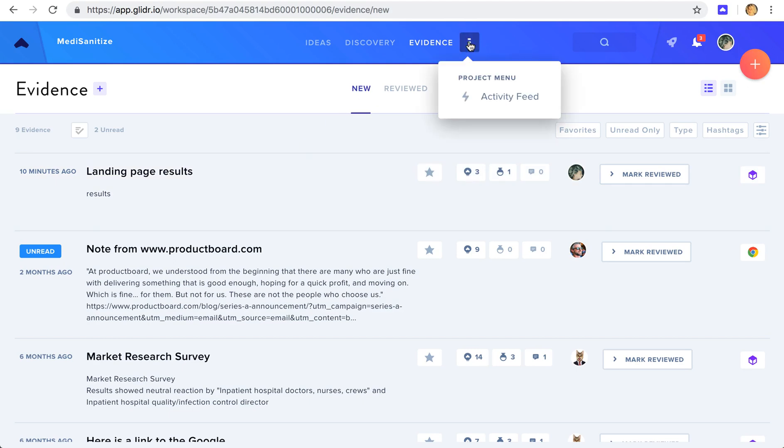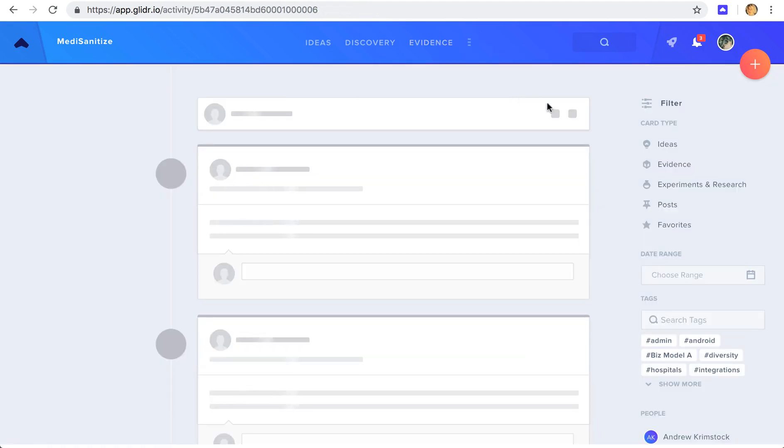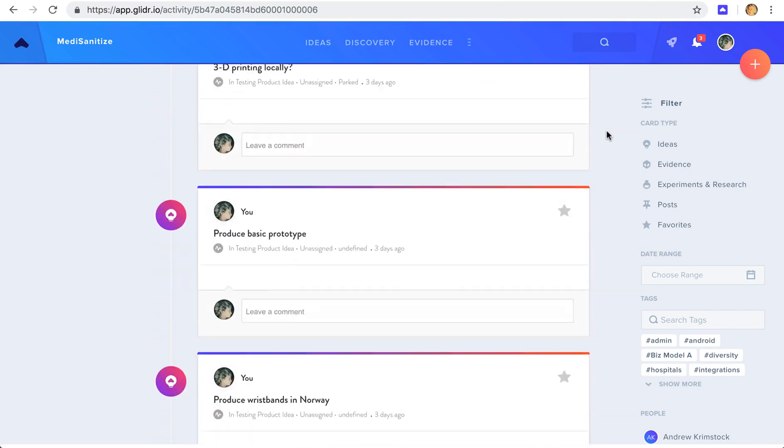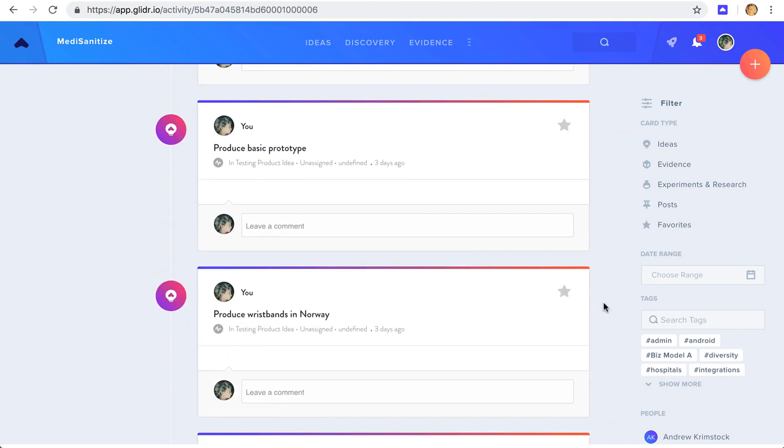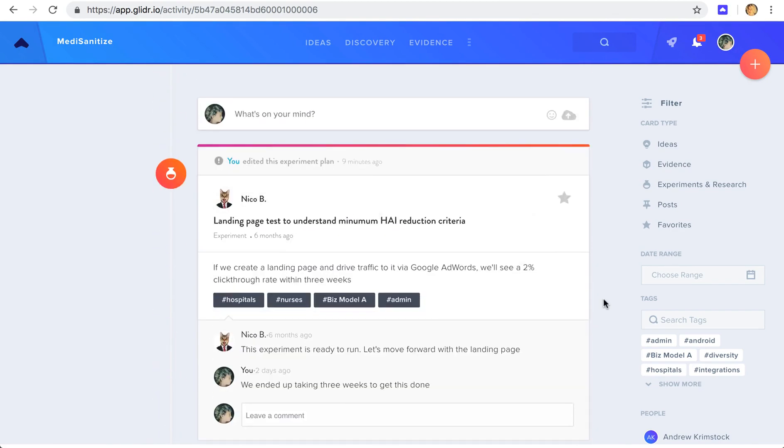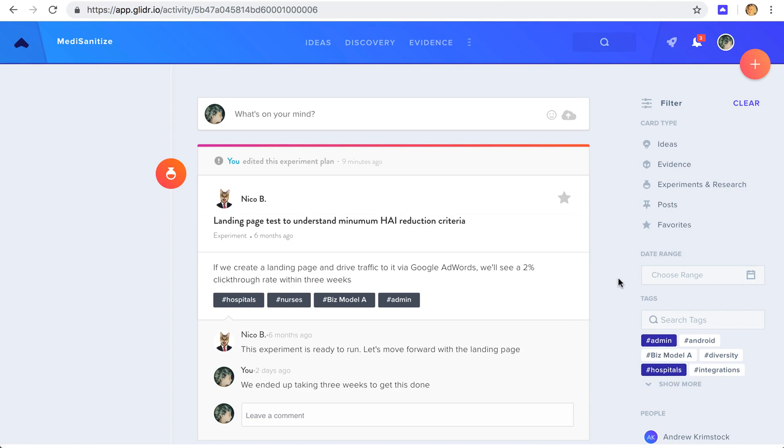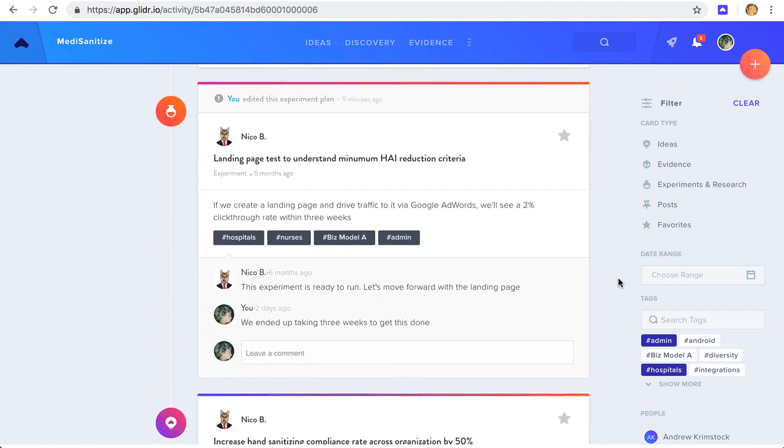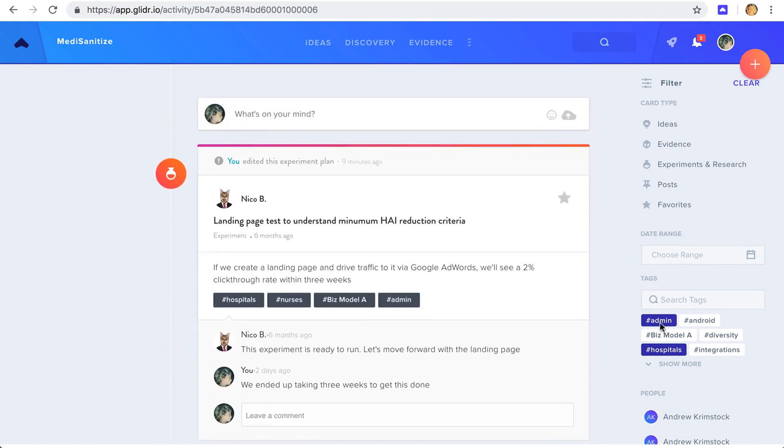Over here, we can see the activity feed. This is just a long feed style format of all the data in your project. And over time, this can be a lot of different cards. So we can filter them down by favorites, by tag. This is where tags can come into play. Or by the team member who created it.